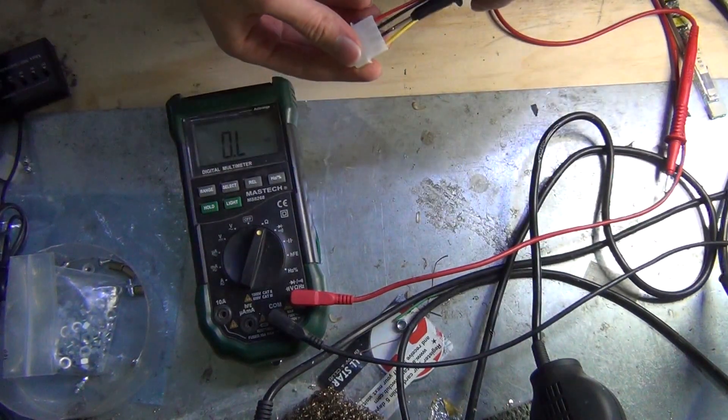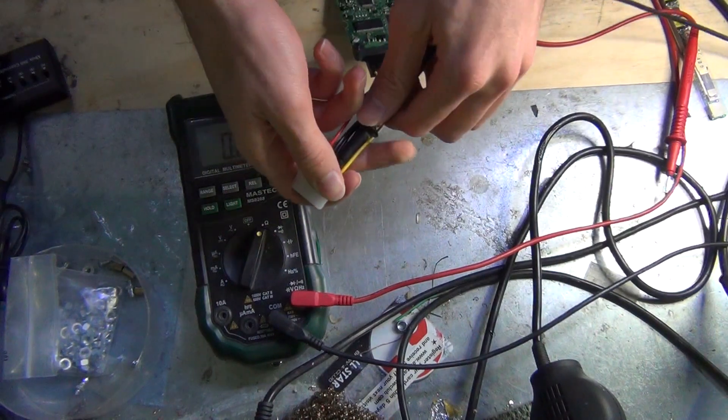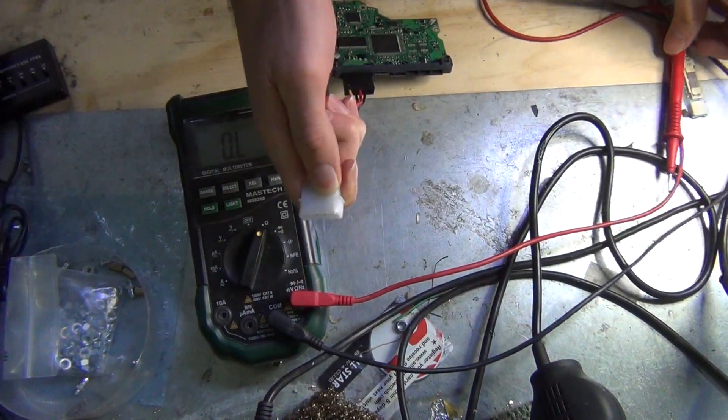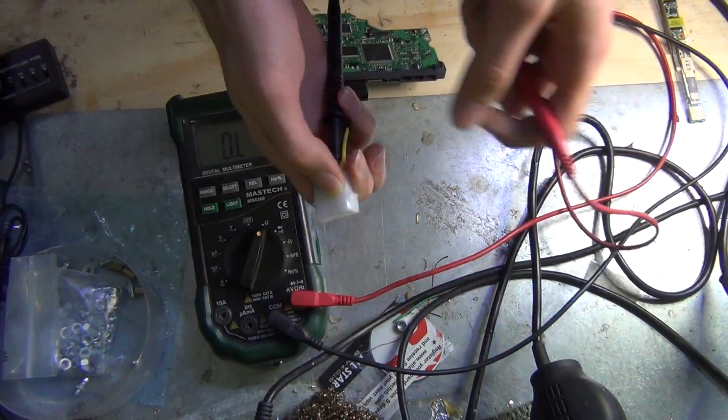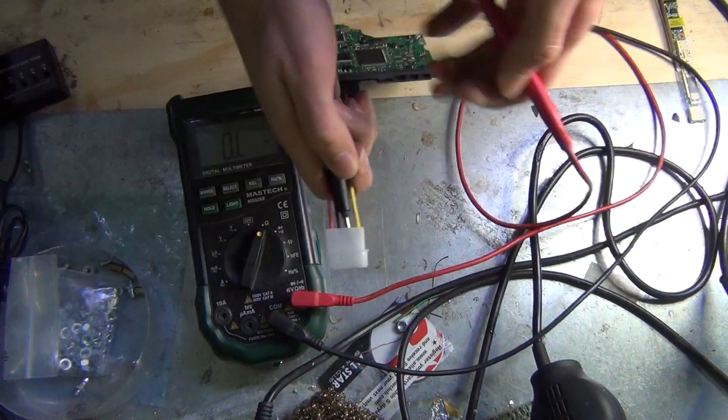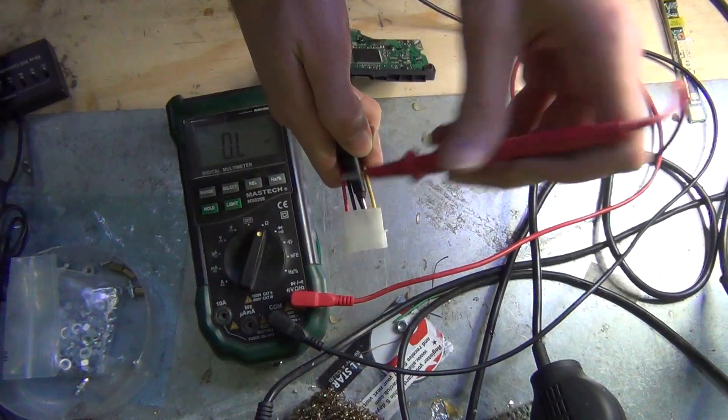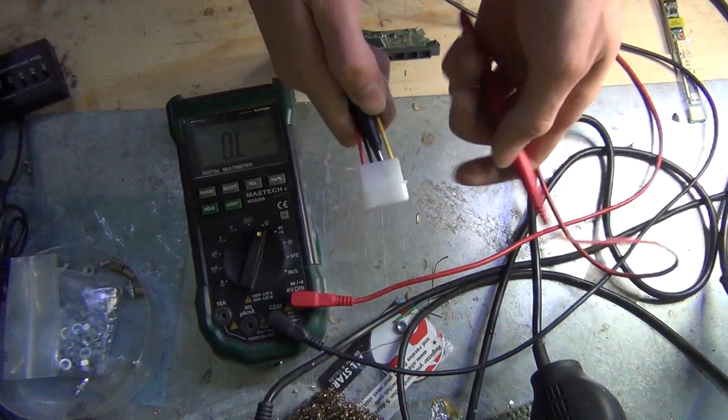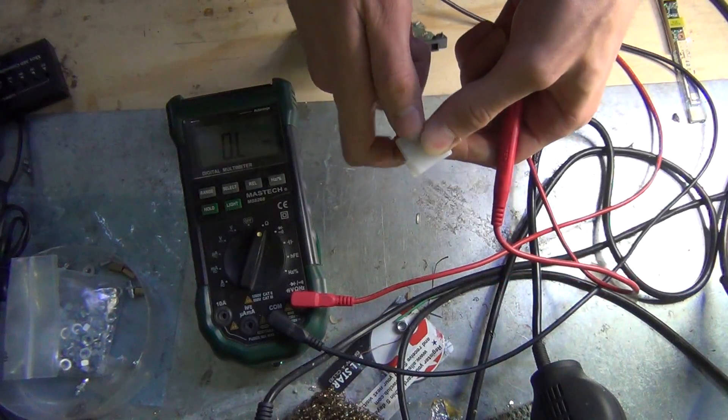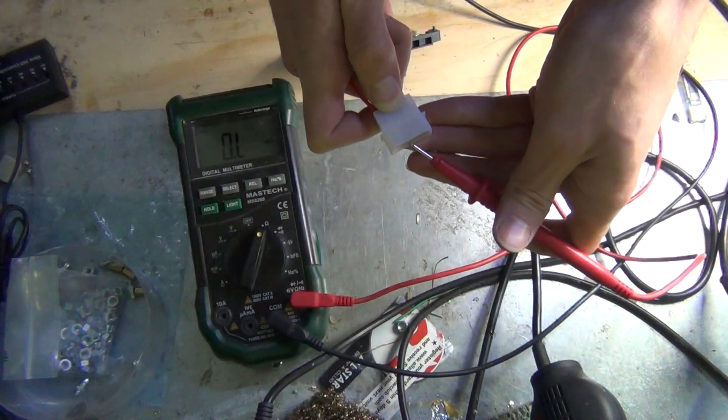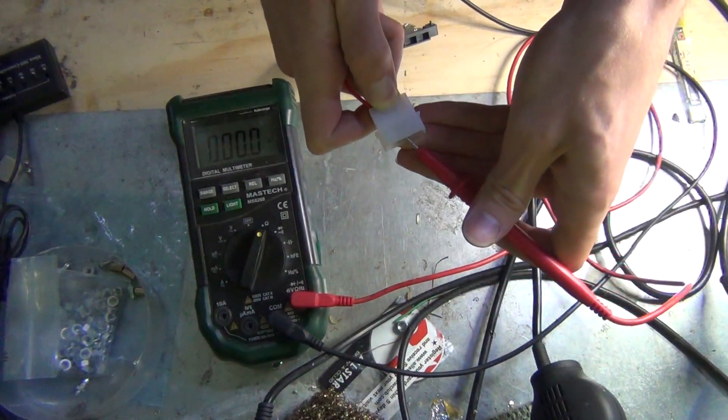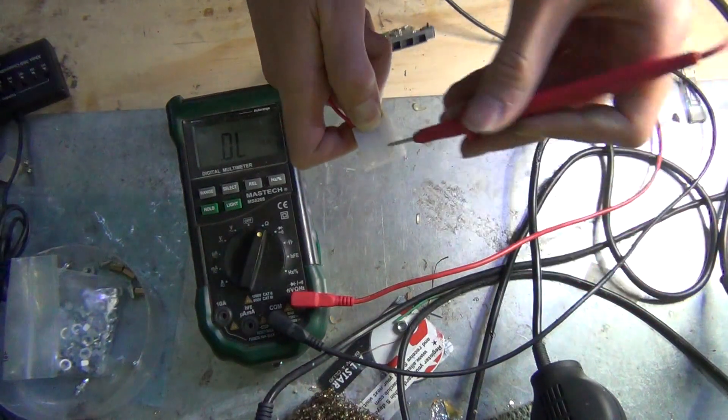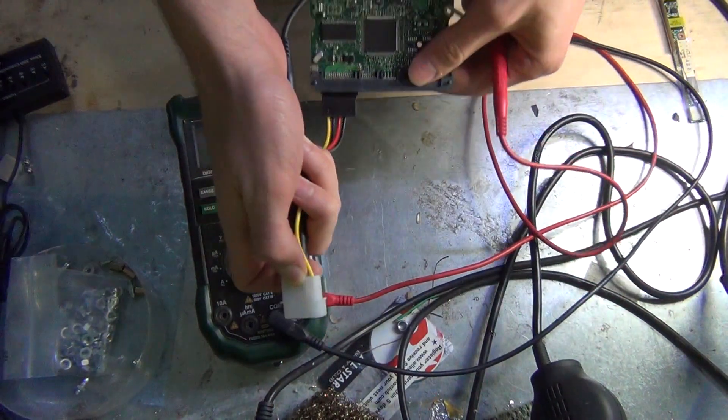Now what we do is we just put one of the leads in the negative and then with the other one we test the other rails, that is the yellow wire and the red wire, to see which one is going to show us the short circuit. Obviously if I put on the black wire it's going to show a short circuit because the two black wires are connected on the board.